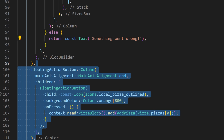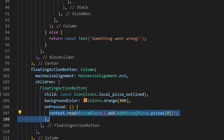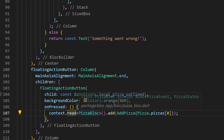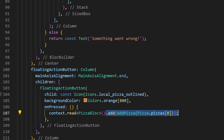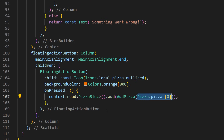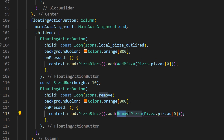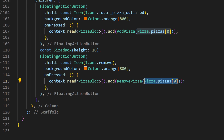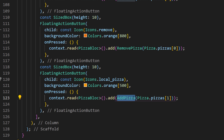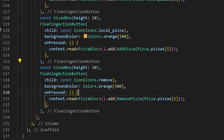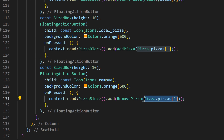We can now create our FloatingActionButton. When we press the button, we use context.read to access the PizzaBloc and add an event. The event will be AddPizza — inside we give the pizza we want to add, in this case the normal pizza. We can do the same to delete the pizza using the RemovePizza event. To add the pepperoni pizza, use AddPizza with the pepperoni pizza inside. To delete the pepperoni pizza, use RemovePizza with the pepperoni one.